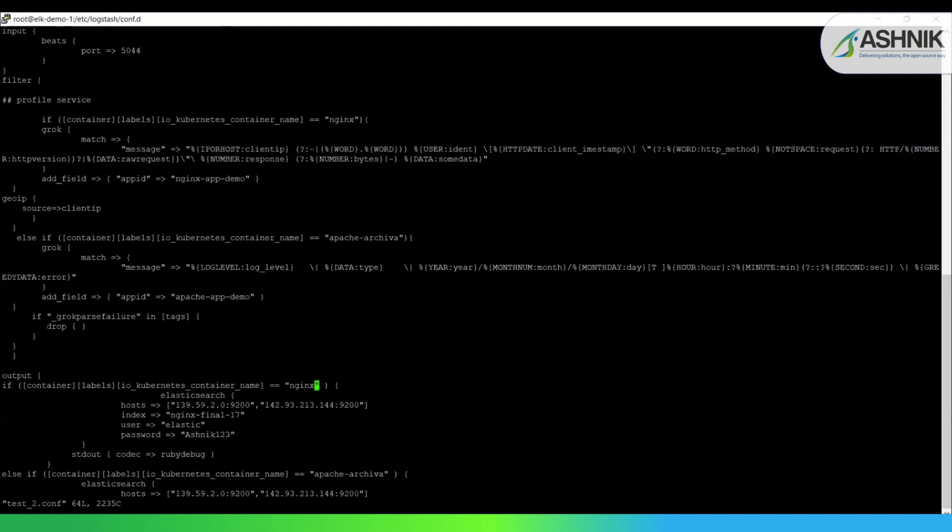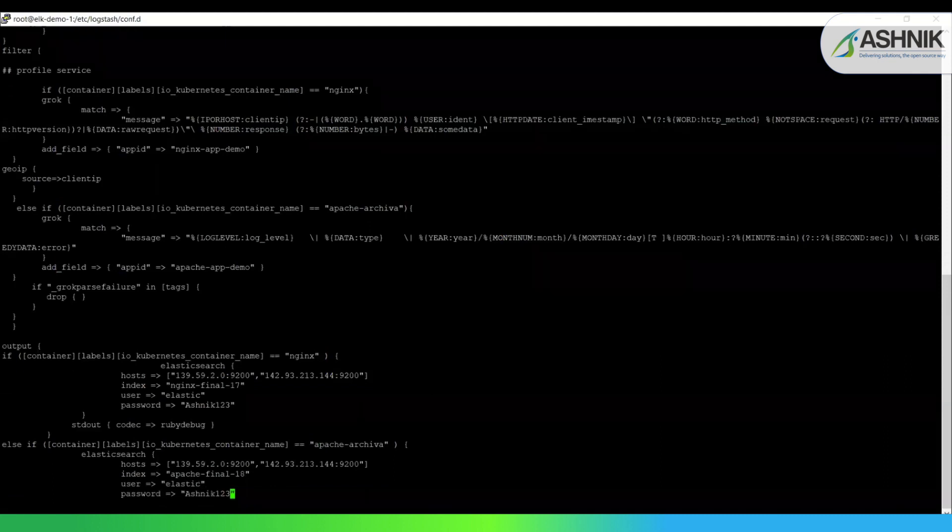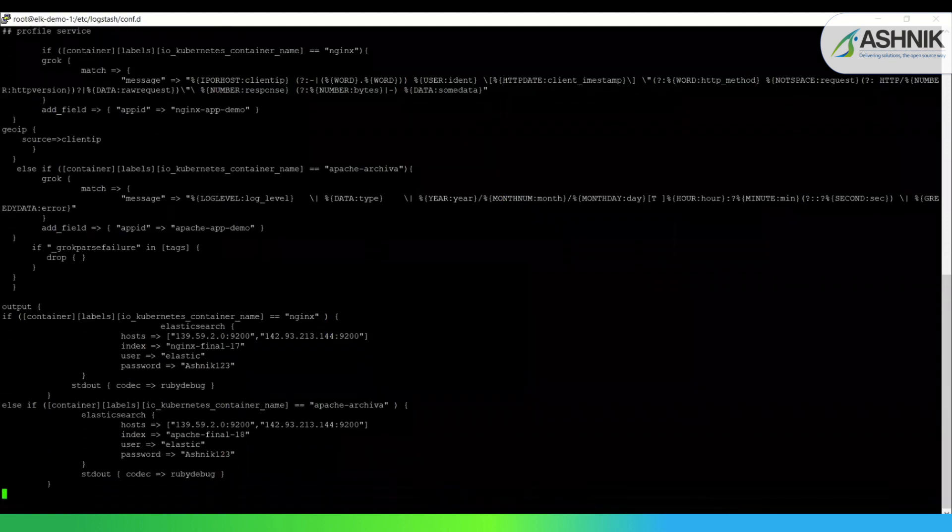Now this ends the filter part. And then it is the output part where we are actually routing this data from Logstash to Elasticsearch and ingesting into Elasticsearch in the form of indexes. So it is same as I told you earlier. So here we are checking whether the label name is nginx or not. And we are creating an index named nginx-final-17 in the Elasticsearch cluster.